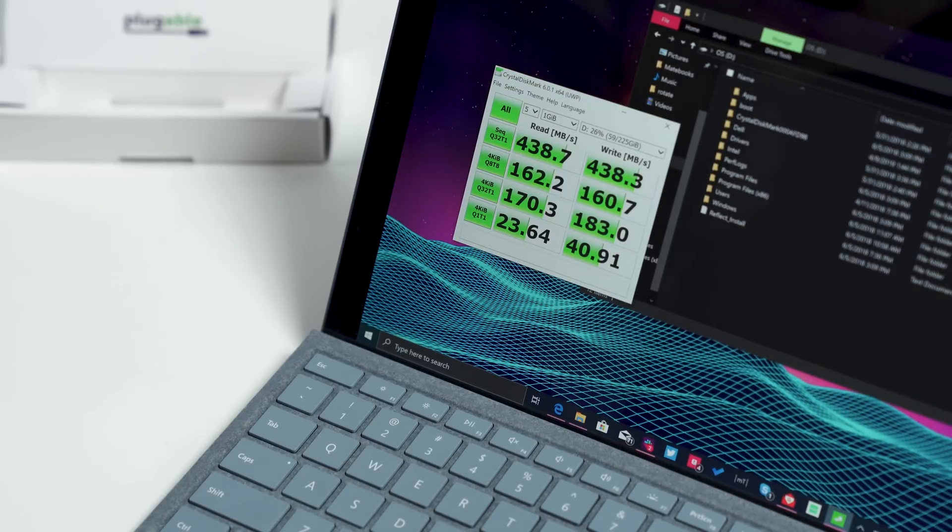Let's bring it all in. So the pluggable SSD enclosure, I give it a high recommendation for a couple reasons. First of all, it works with my Surface Pro, and the other one didn't.